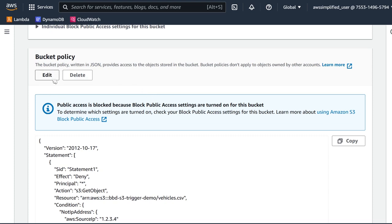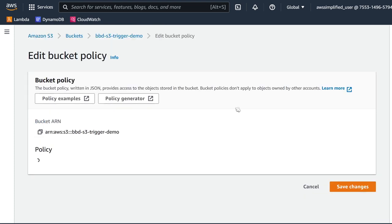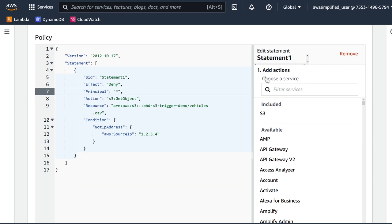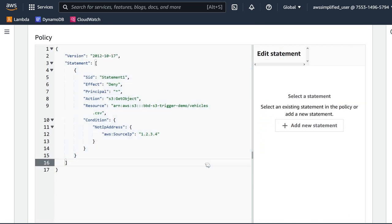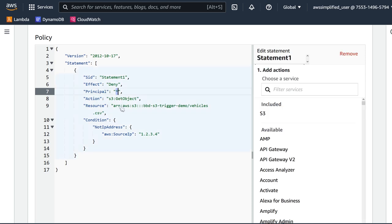You can also click edit — there's a really good wizard that helps you set up your bucket policies. If you click on it you can choose the actions, add the resources, add the conditions, so it just makes it very easy to construct these statements. What I have here on this S3 bucket is a policy that will deny every user that tries to call S3:GetObject on this file — vehicles.csv — however I have a condition, and the condition in combination with the effect is kind of a double negative: we're saying deny all users if their IP address is not 1.2.3.4, so in other words this will allow users that have 1.2.3.4 as their IP address.